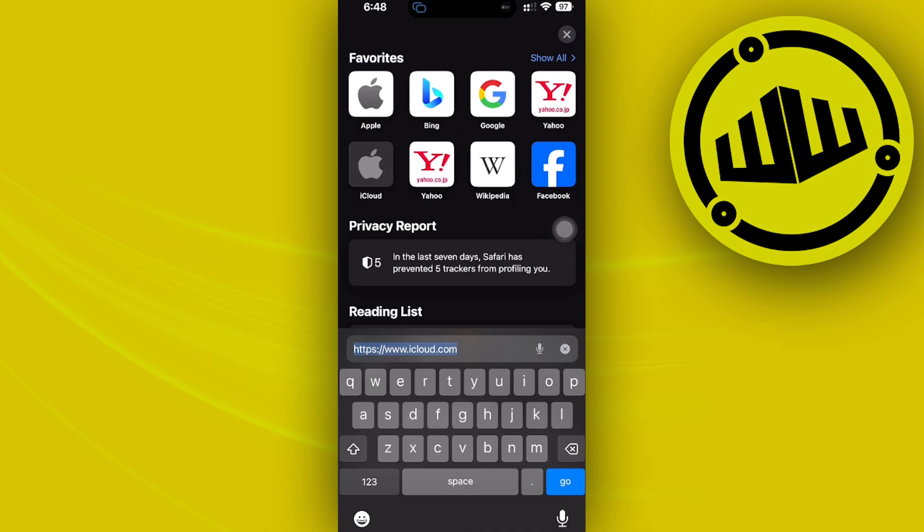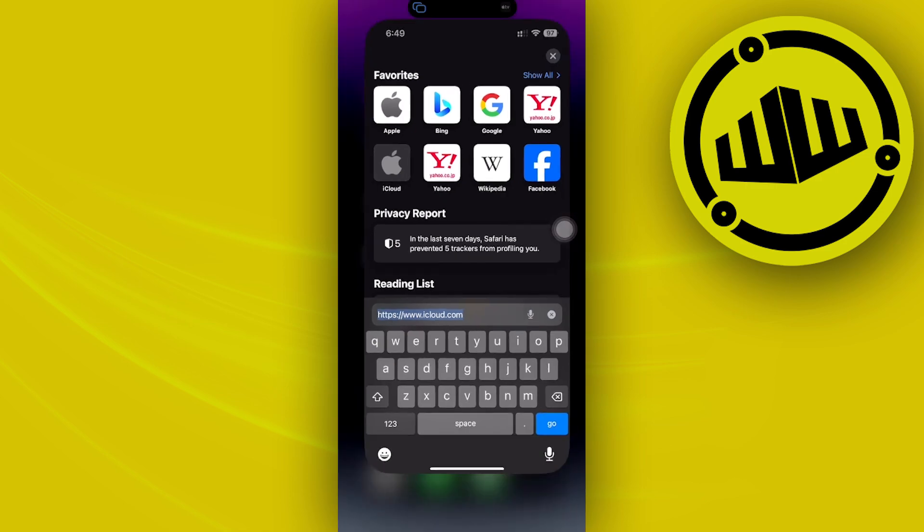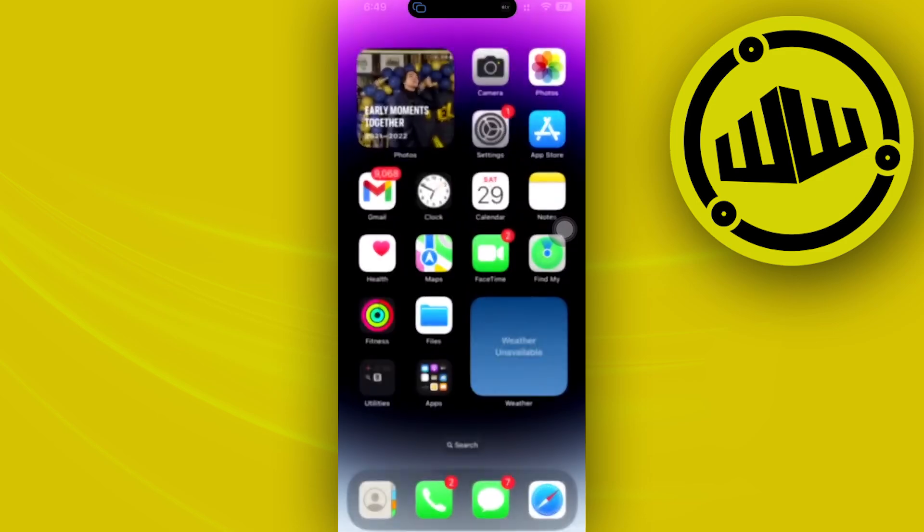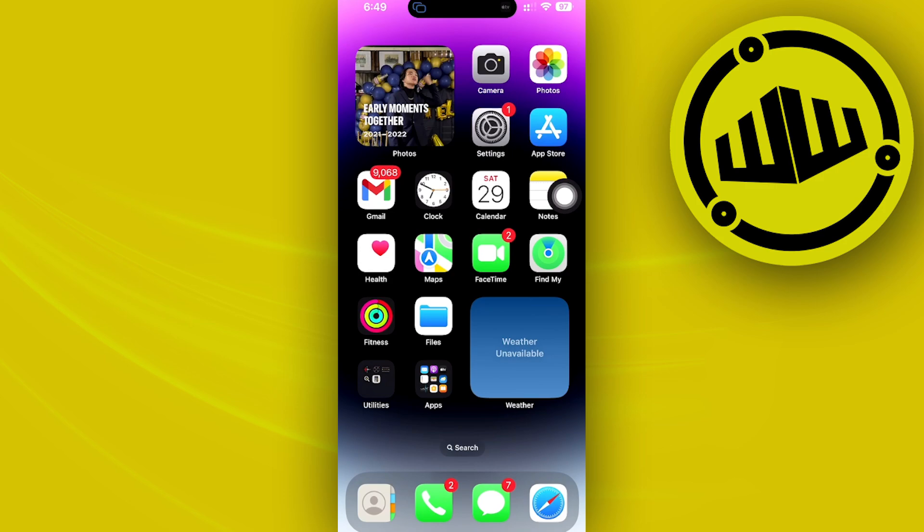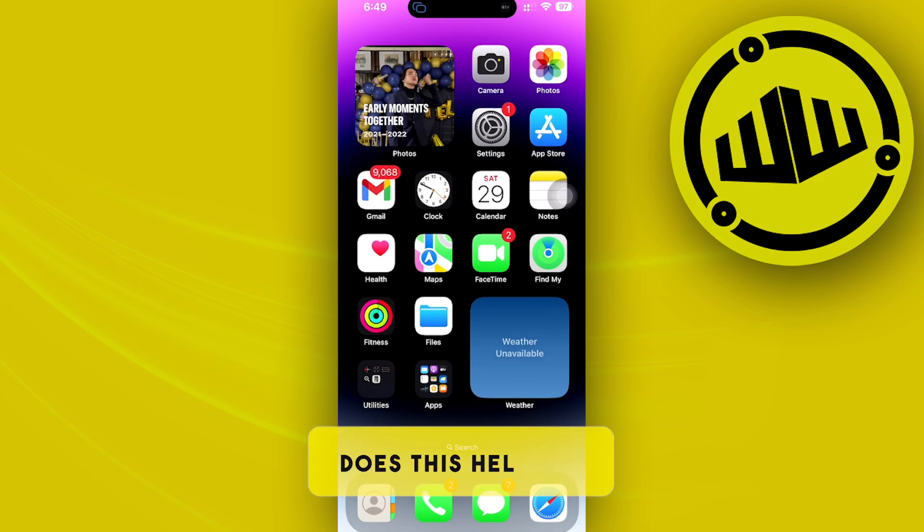For those who don't know, sideloading is this new feature that iOS 17 has which allows you to download third-party applications other than the software that's already built in, which is the App Store and other applications on the iOS ecosystem. Sideloading allows you to download other applications outside of the App Store.